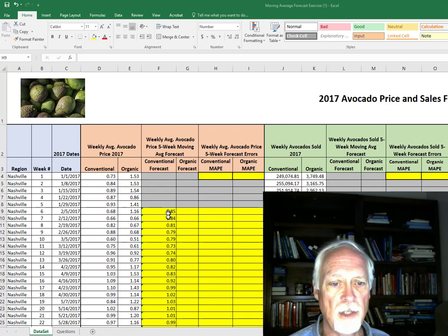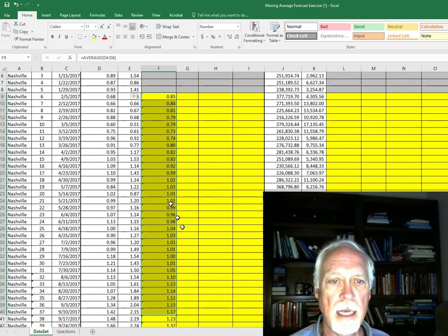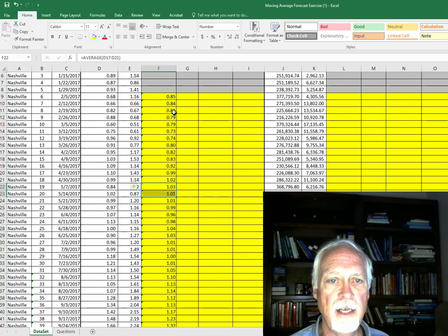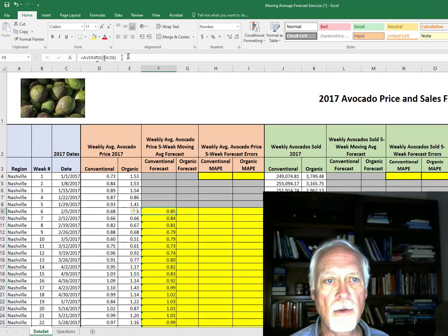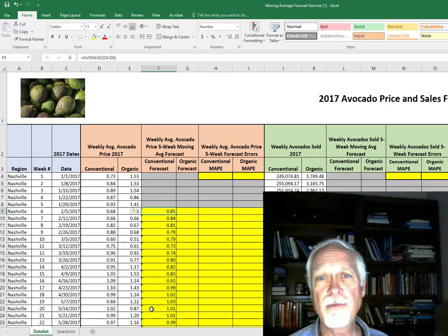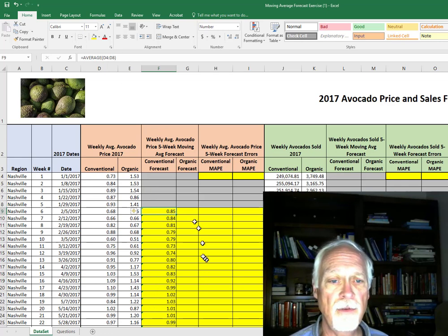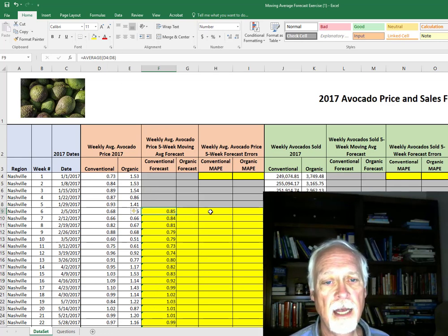Actually, I've already calculated this here. You see that the formula just equals average D4 to D8, and so we have the five-period moving average forecast.